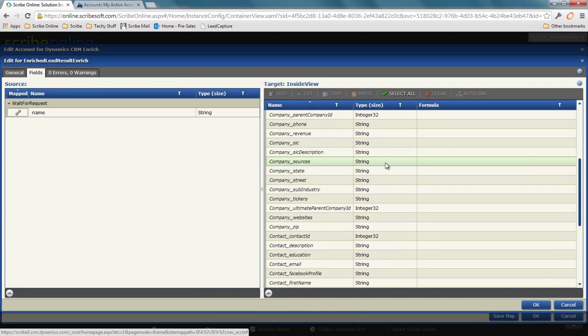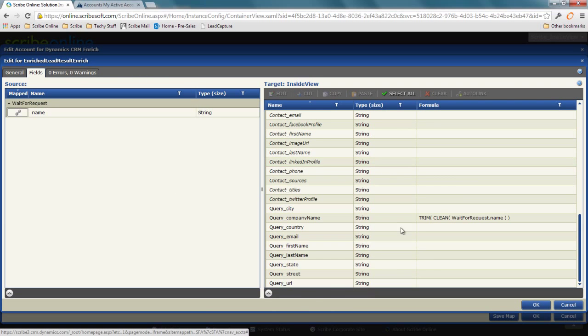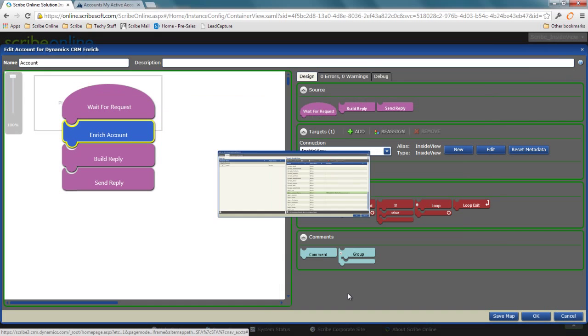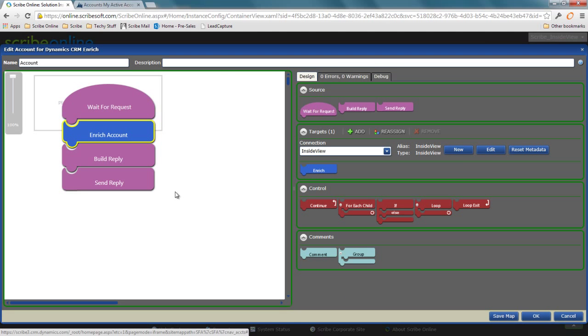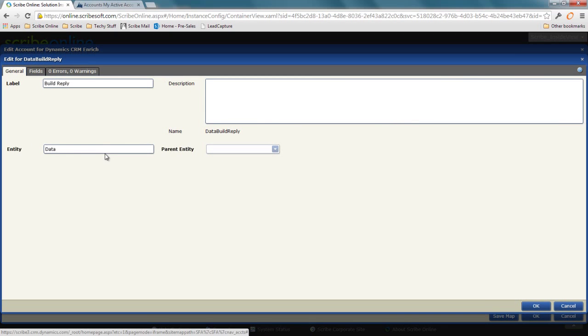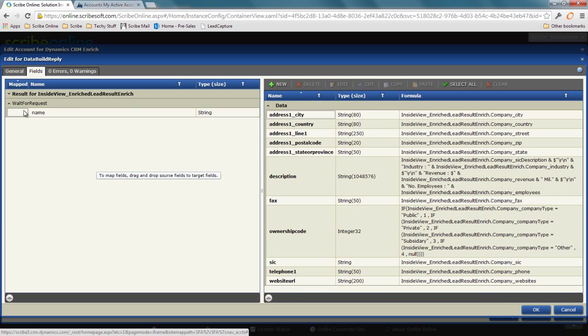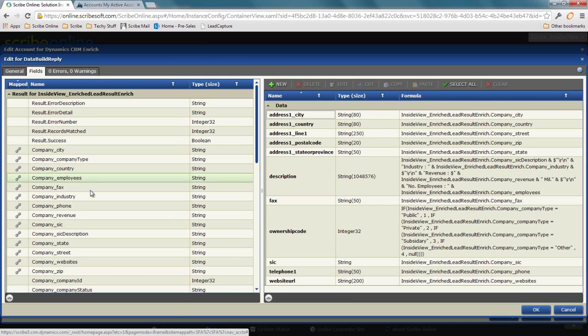I've mapped over that name to my company name field. What's going to happen is that result set is still what I'm capturing. But I'm building a reply out of that to send back to my calling service. You can see here I've mapped again all those result fields to that responding service.